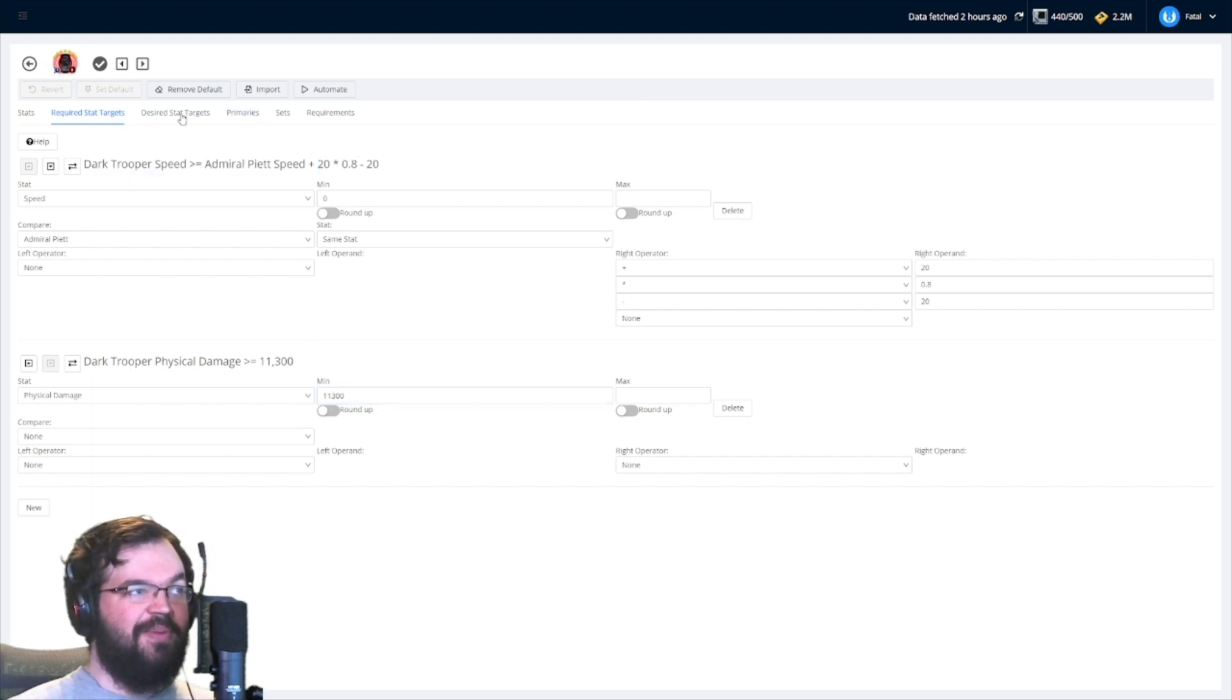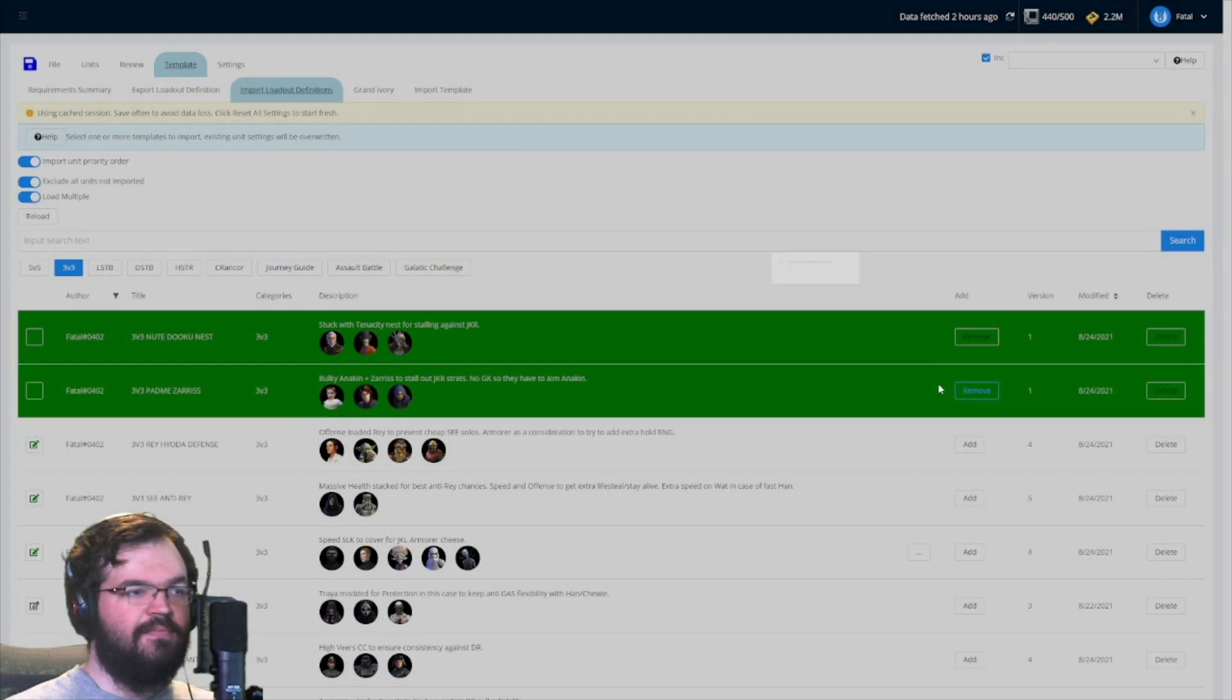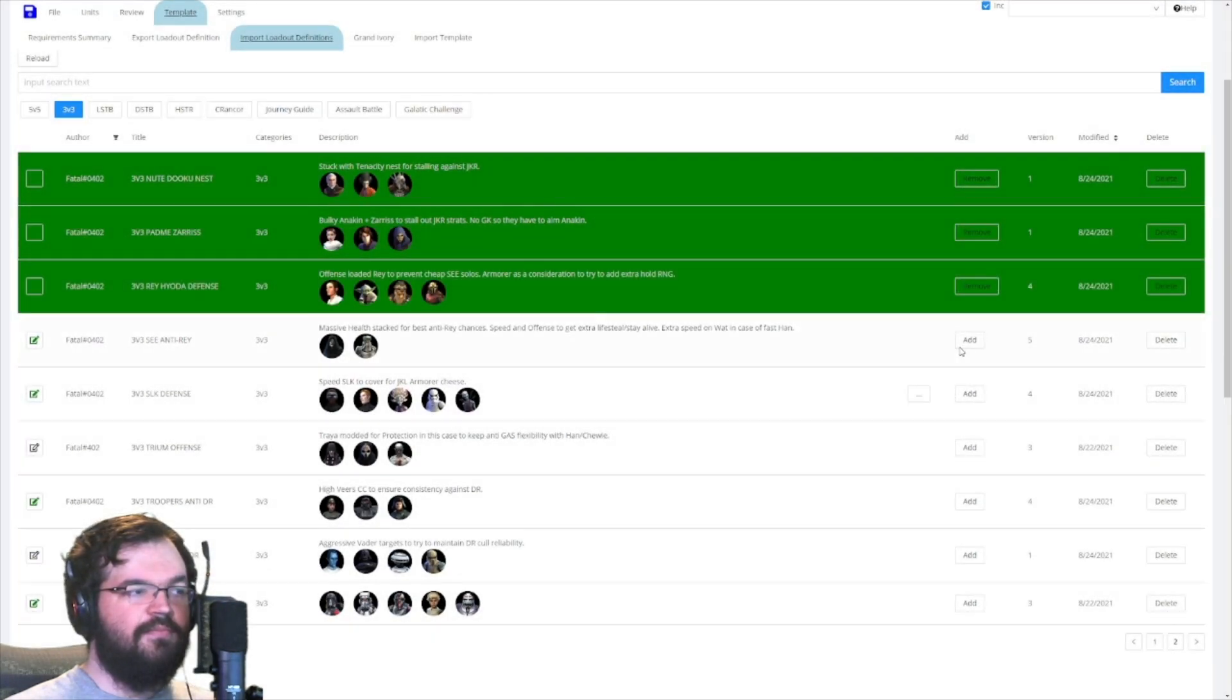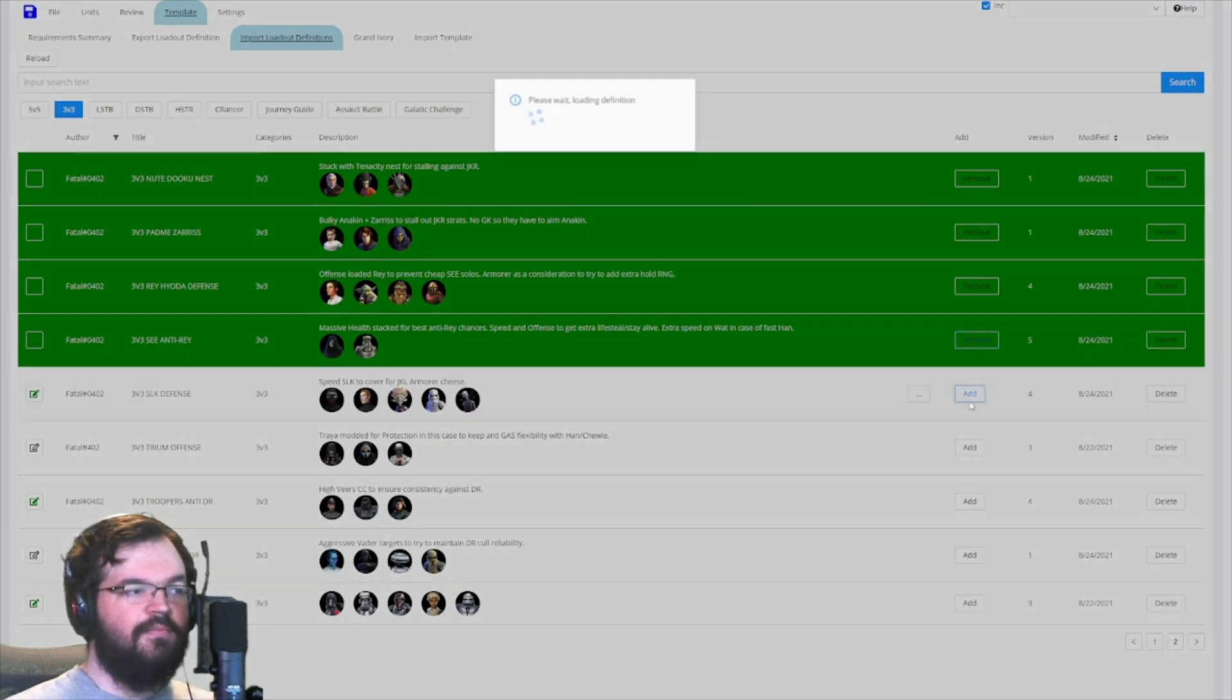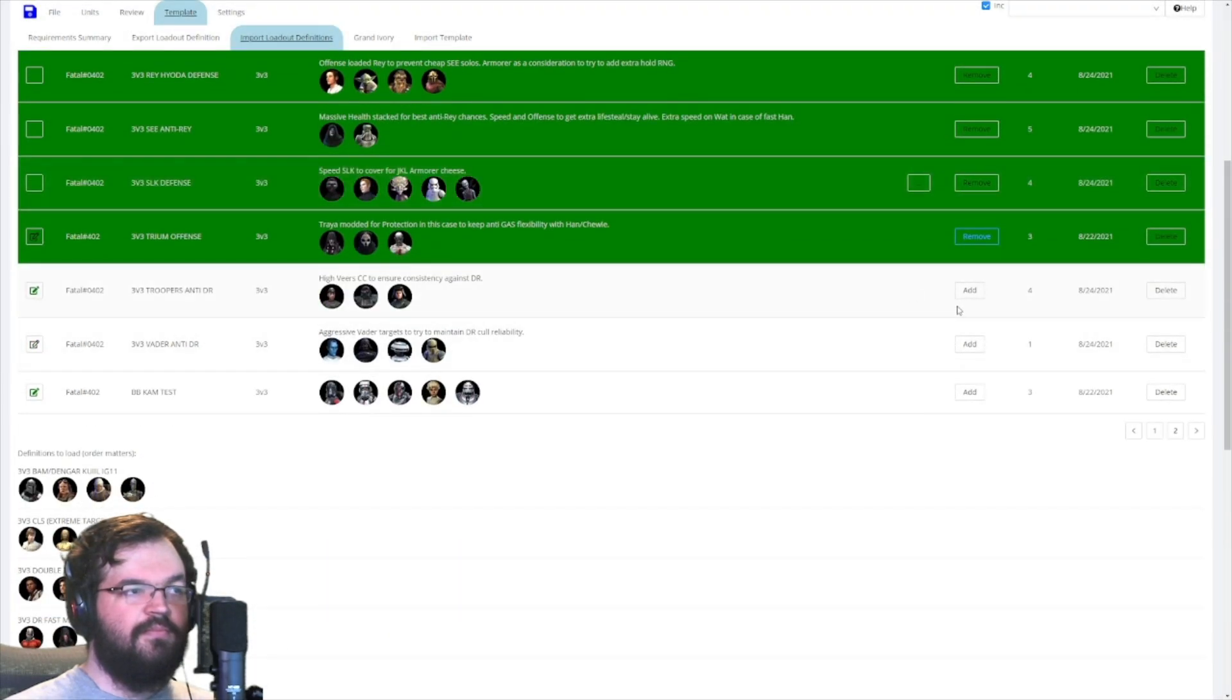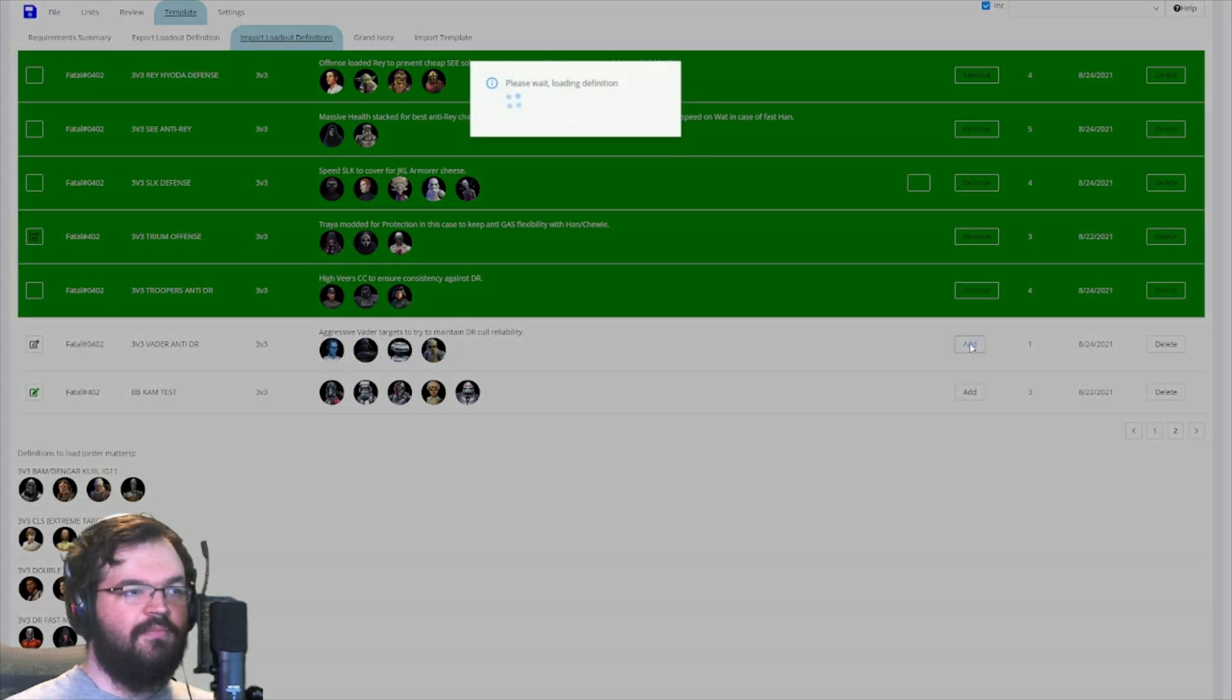Once you've got an automate you like, you can export the definition with whatever name, category, and description you prefer, share it to any friends or guildmates you feel like, and edit it whatever you so choose.